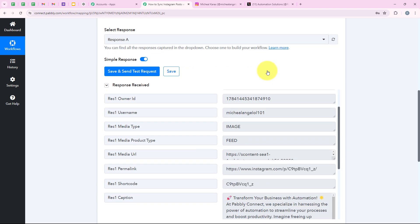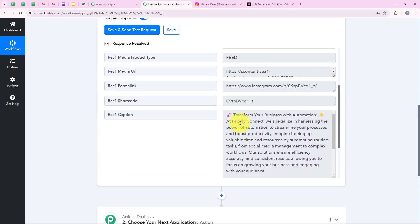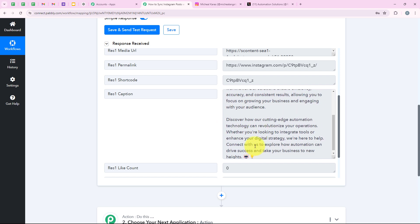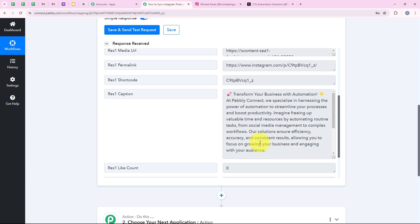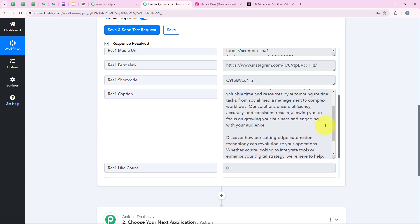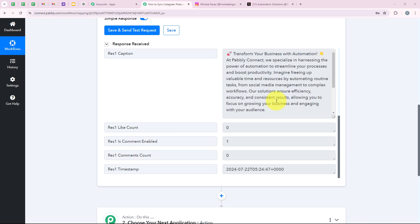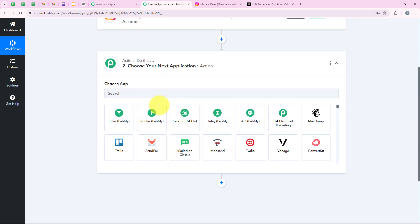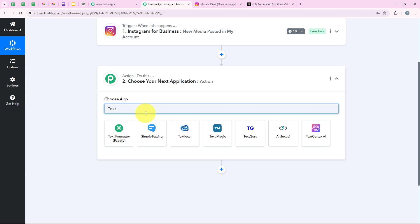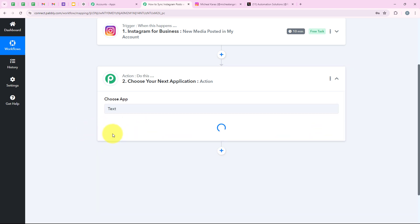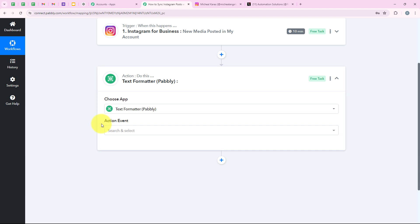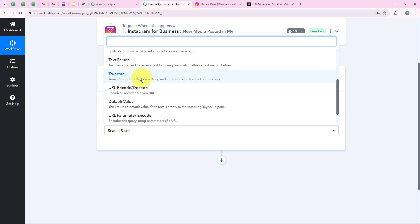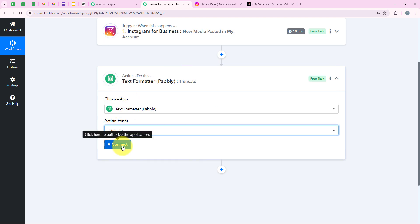Before moving forward, I should let you know that X, which is formerly Twitter, only accepts captions of 280 characters. My Instagram caption is really long and exceeds 280 characters. So to make it fit within 280 characters, we are going to add a step. For the action application, I am going to select Text Formatter by Pabbly, which is a feature that helps you format text. I search for it, select it, and for the action event I select truncate — which shortens the string given.